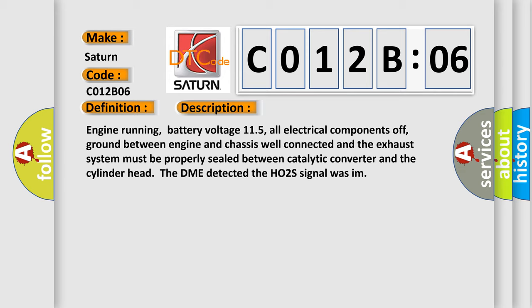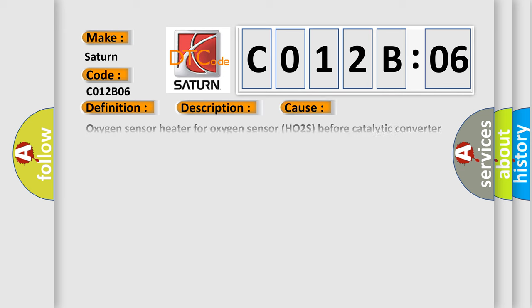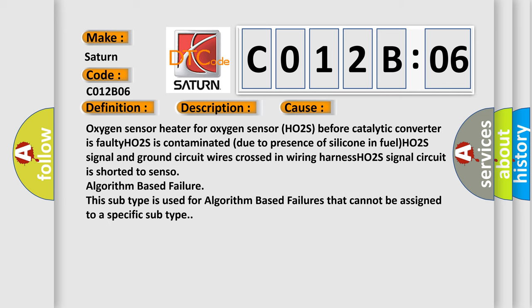Engine running, battery voltage 11.5, all electrical components off, ground between engine and chassis well connected, and the exhaust system must be properly sealed between catalytic converter and the cylinder head. The DME detected the HO2S signal. This diagnostic error occurs most often in these cases.